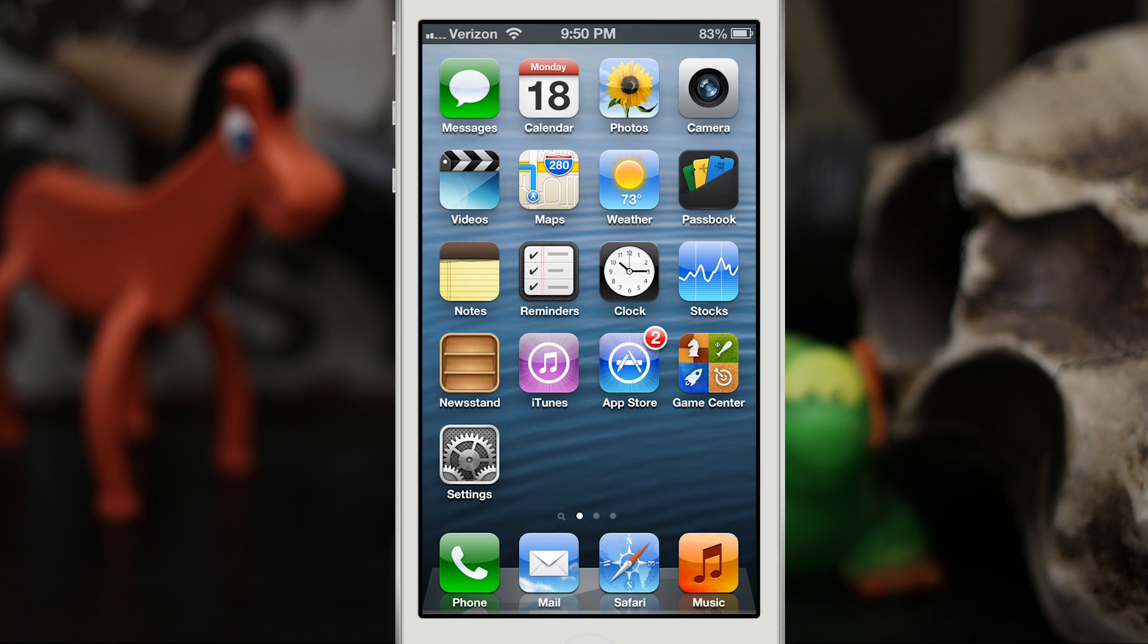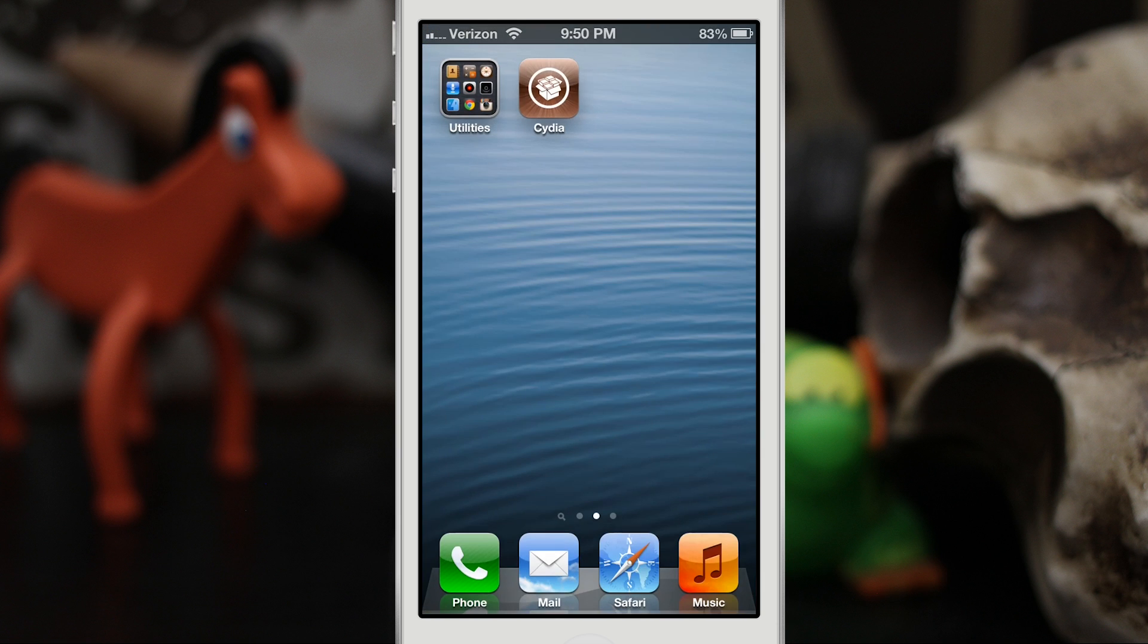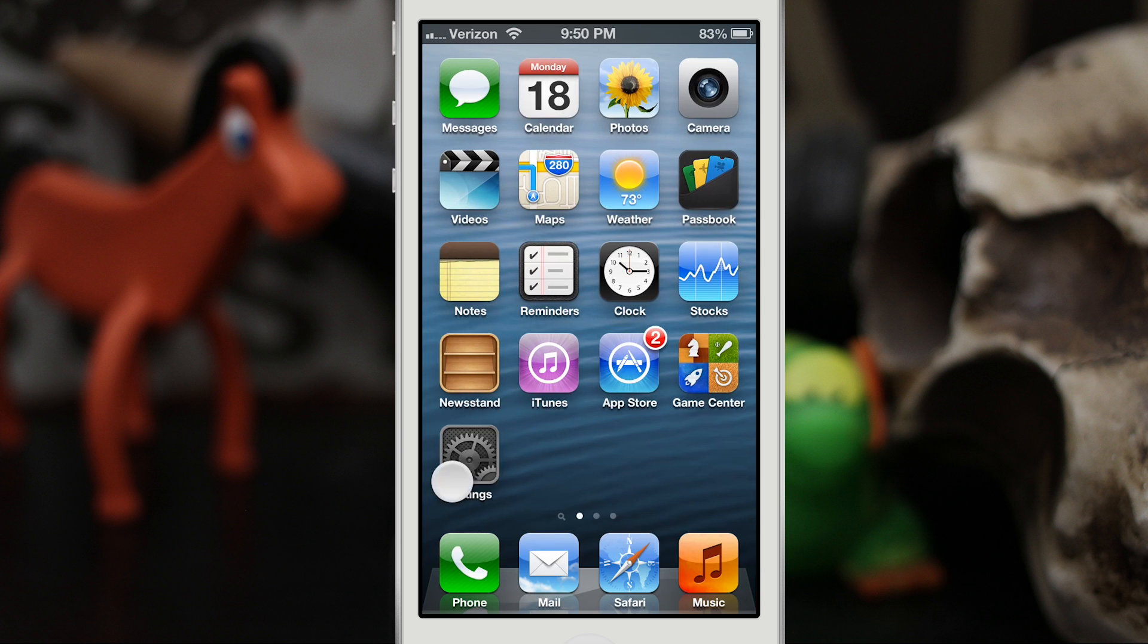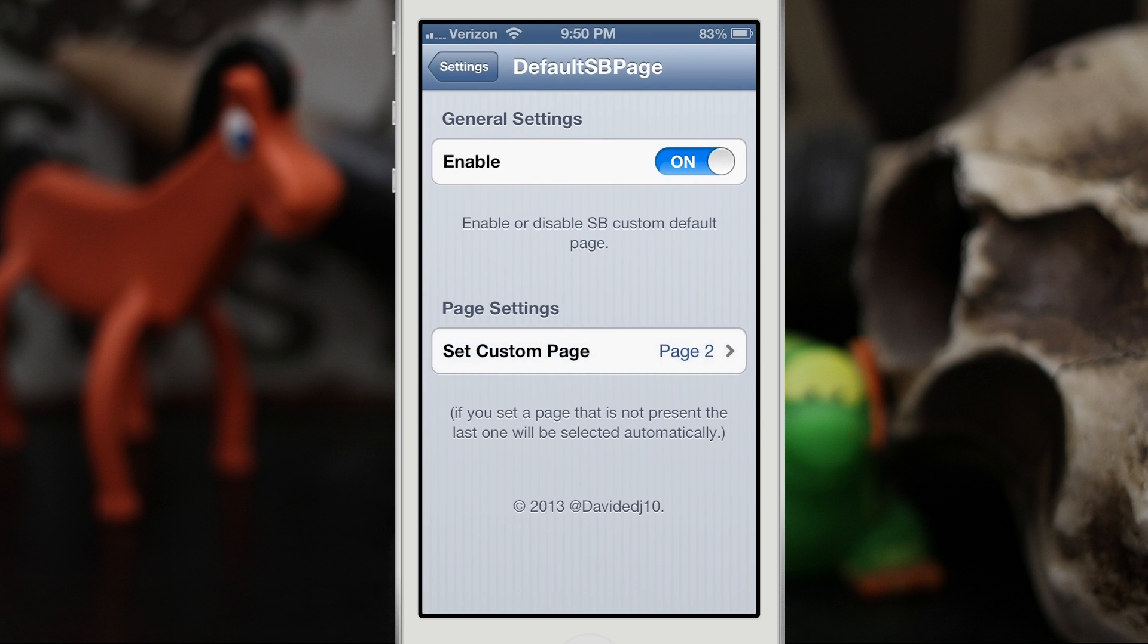So let's go ahead and try this out again, and here we are back on the second page which is what I had set up inside of the settings here. So DefaultSBPage is a pretty cool tweak and you do have the ability to enable and disable it as you please without a respring in the settings app. Overall I do find this to be a very simple but effective tweak.